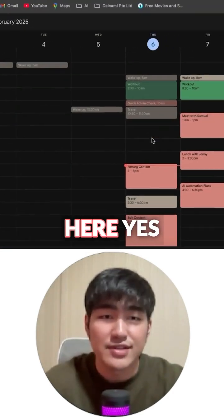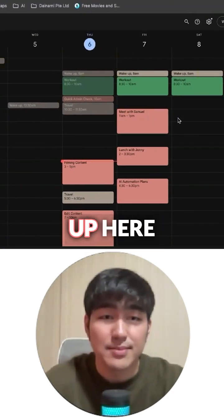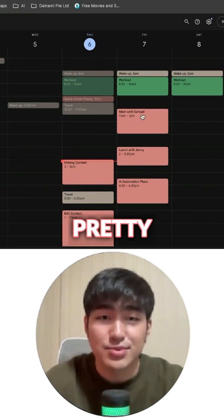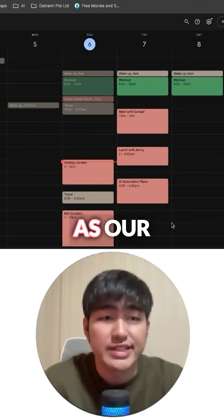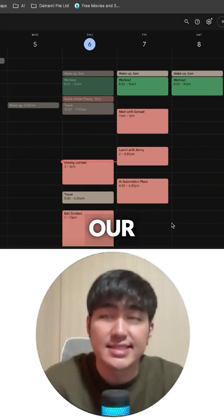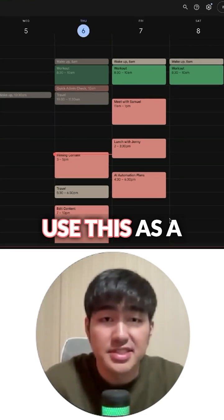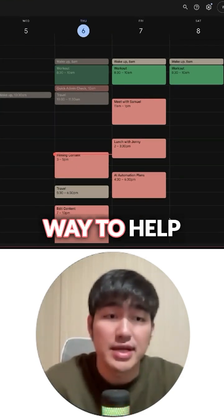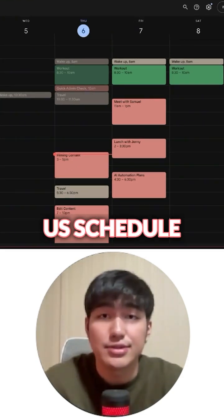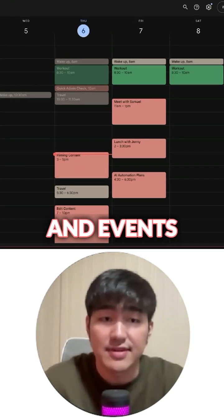Let's take a look at our calendar to see if it actually matches our timetable. You can see over here, yes, it's exactly what we have put up here, so that's pretty cool. And also as our personal assistant, our personal Jarvis, we could also use this as a way to help us schedule meetings and events as well.